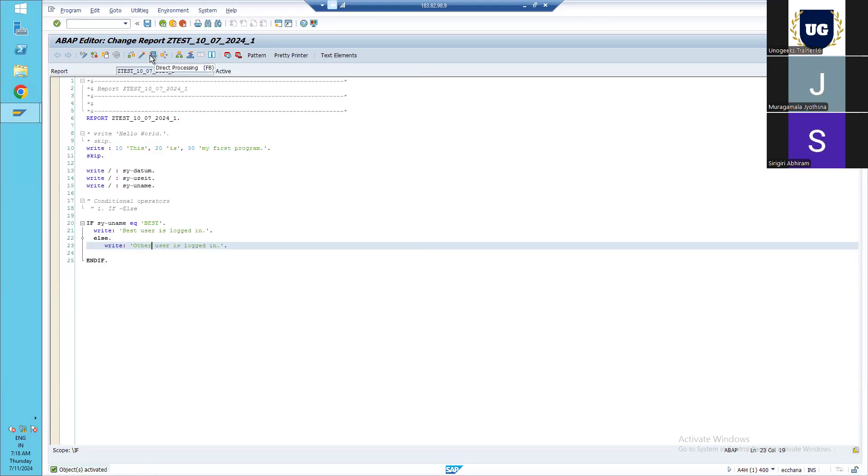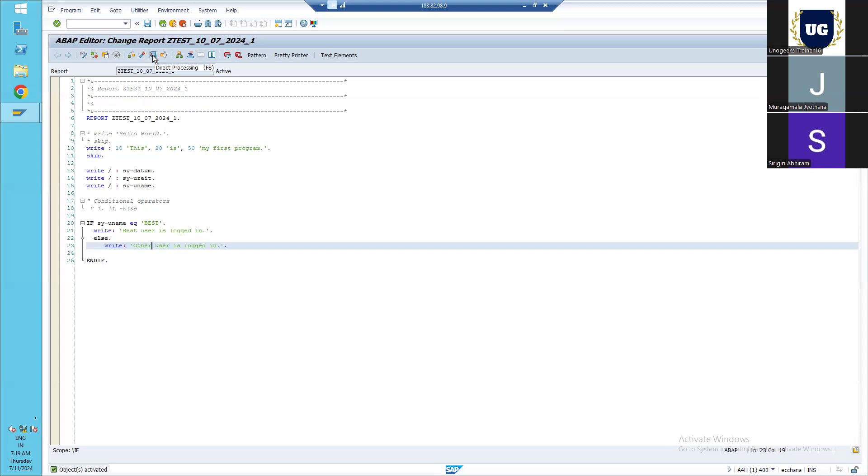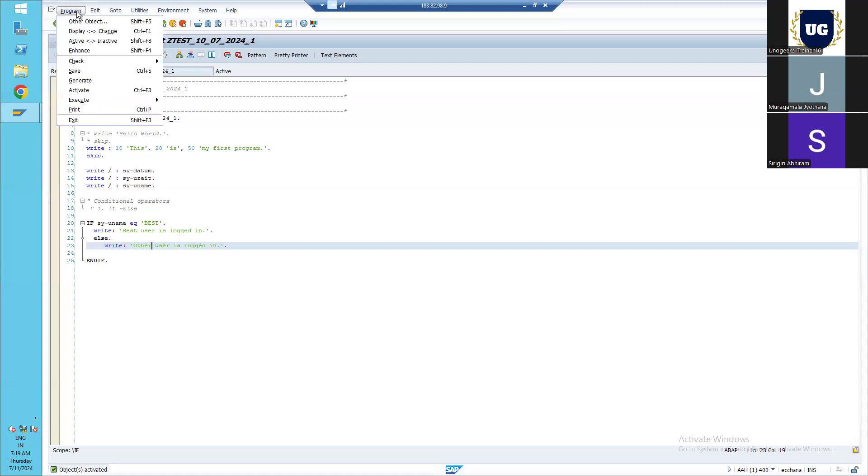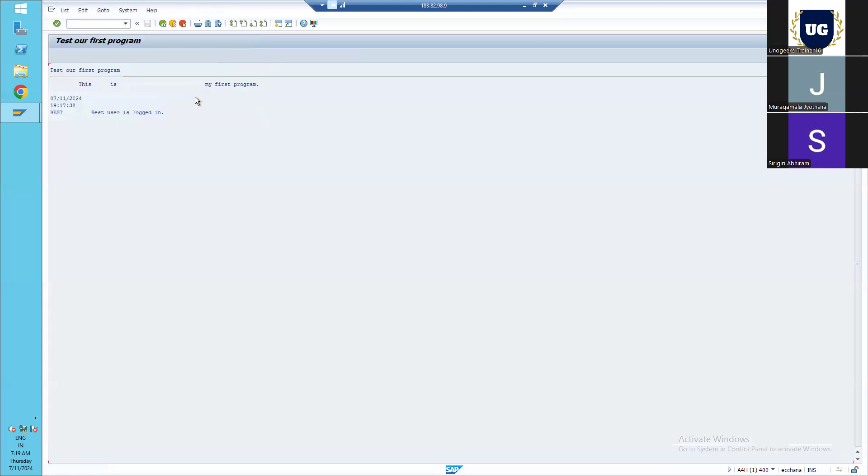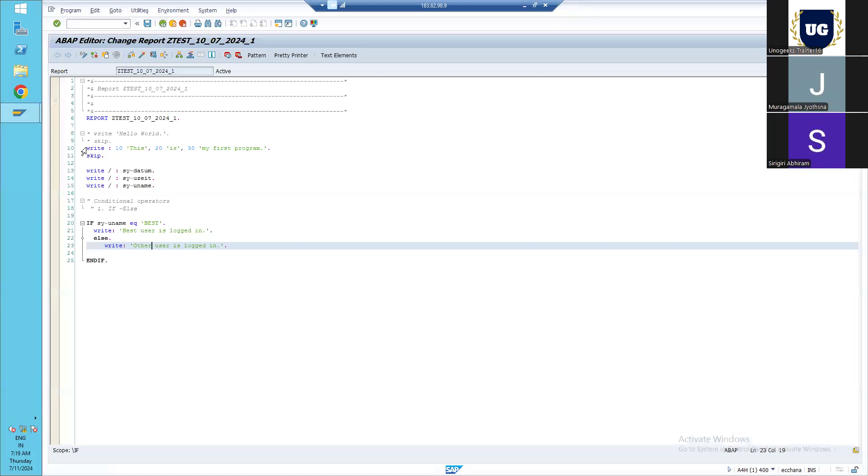Let's check how it works. For executing any report, we need to first activate it. Once activated and once we get this success message that object activated - a green signal on the status bar - we can execute it. For execution, there are different ways. First option is to click on this direct processing. Second option is click F8 button from your keyboard. And the third option is for the program, you can directly activate and execute it.